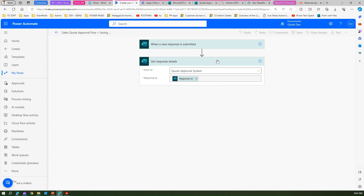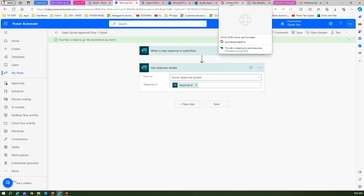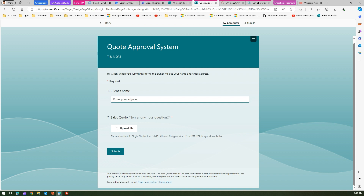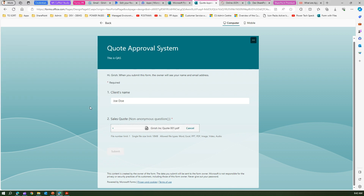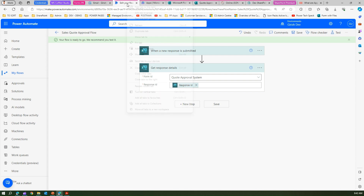Let me save this flow, then go into the form and start filling in the information. Client name is Joe, and I'll upload the PDF file. I submit the form. Now let me duplicate this tab — one for the authoring interface and one to see the flow run history.